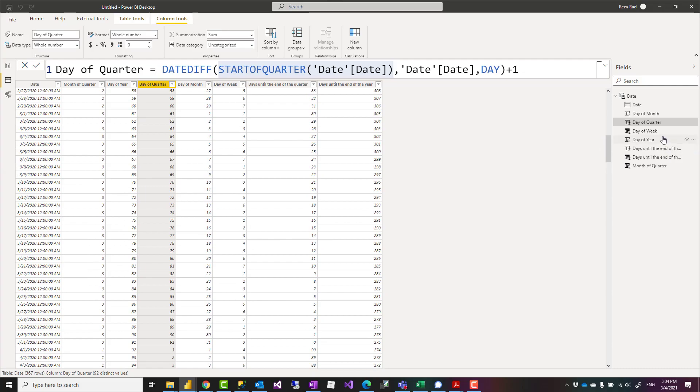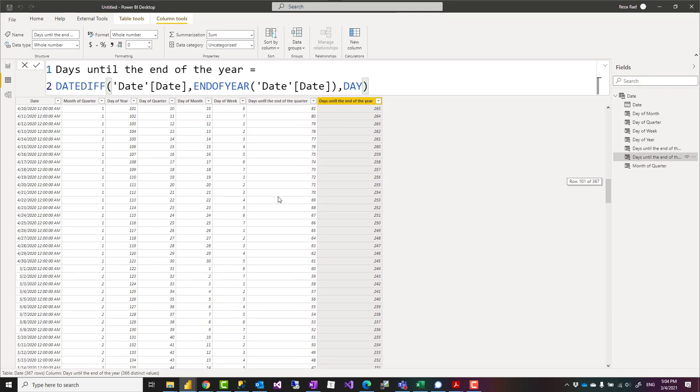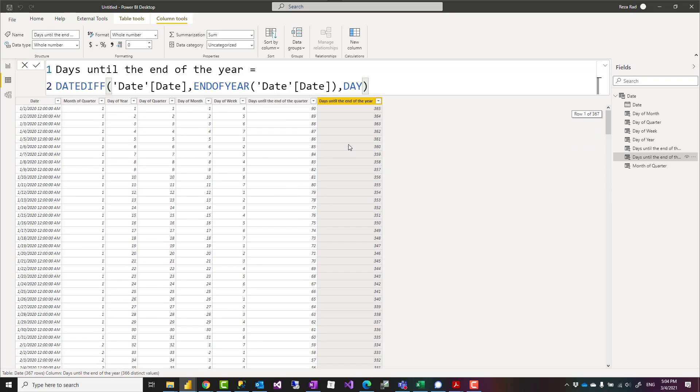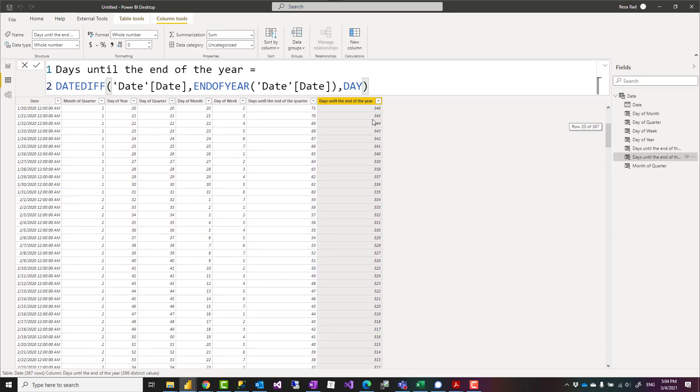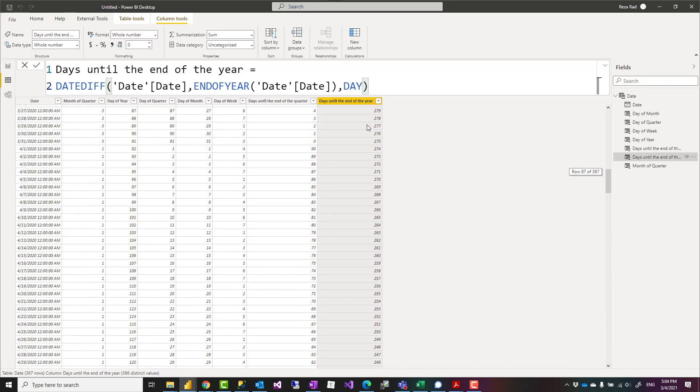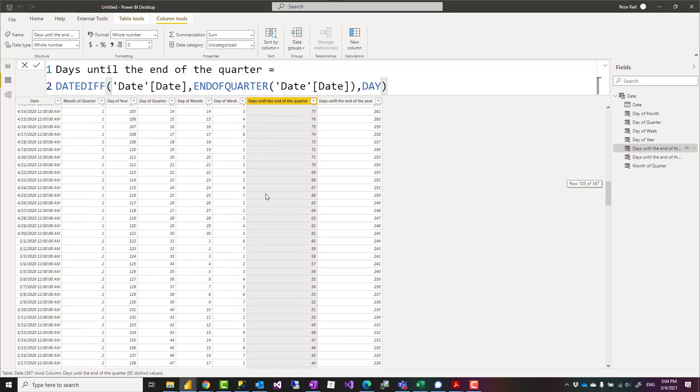You can also use the same approach, this time using end of quarter or end of year to count the number of days until the end of the year. For example, this gives me the count of days until end of the year. At the beginning of the year it's 365, gradually decreasing. Same for the count of days until end of the quarter.